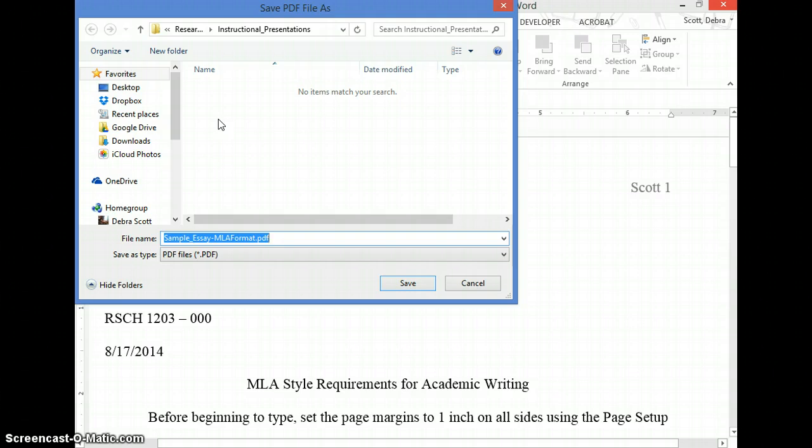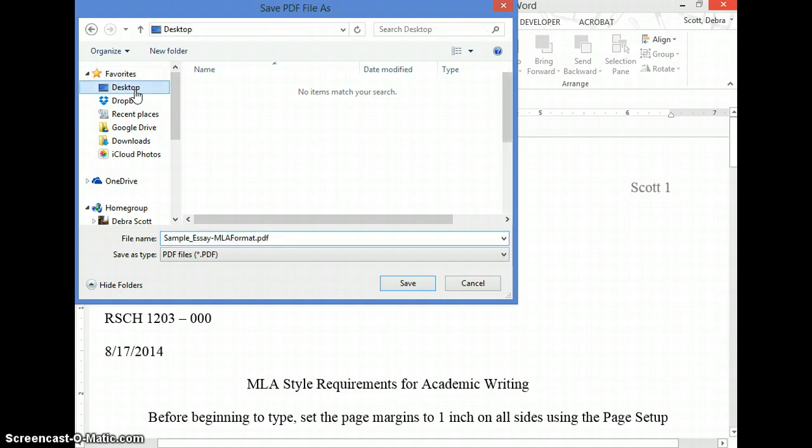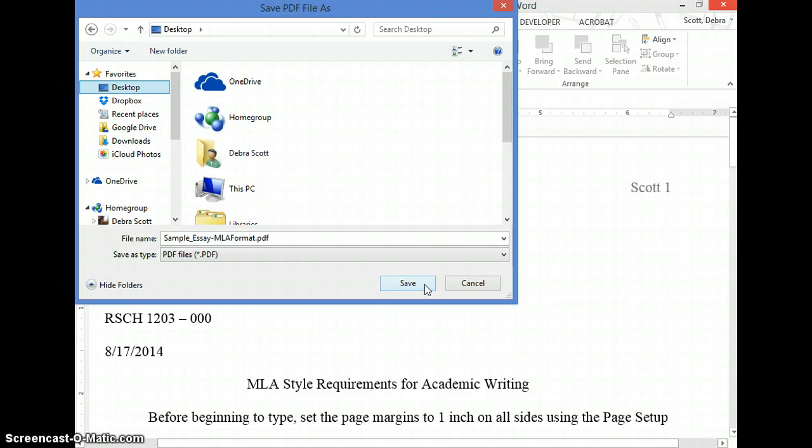In this case, it's a sample essay and the name is just fine. I'm going to stick it on my desktop temporarily and select Save.